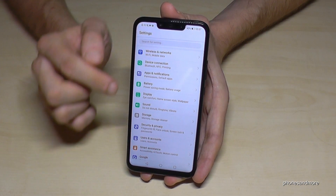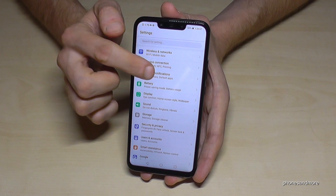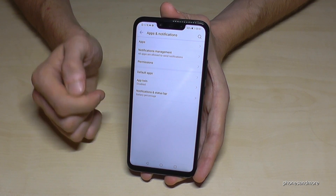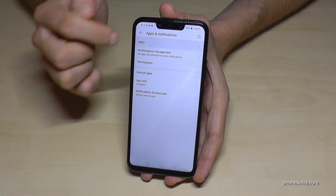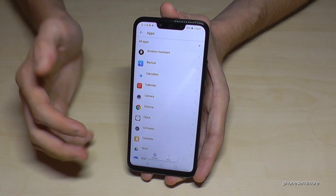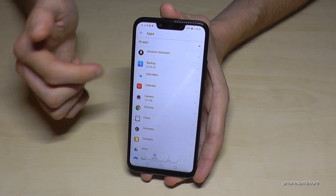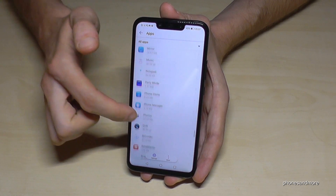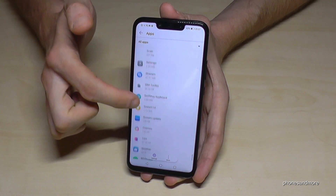Go into Settings, then go to 'Apps and Notifications', then go to 'Apps'. It will load all the apps you have on your phone and you can look for the app you want to remove.